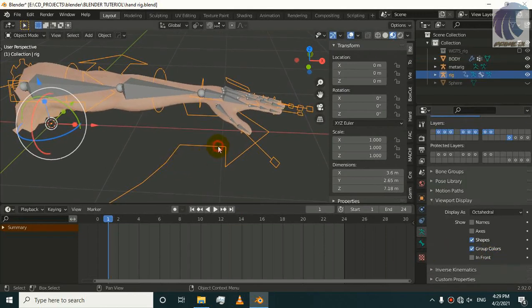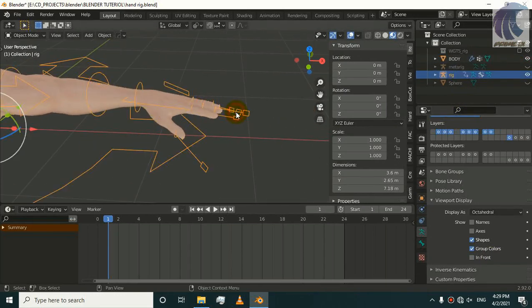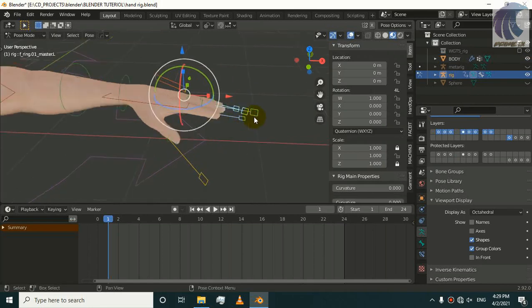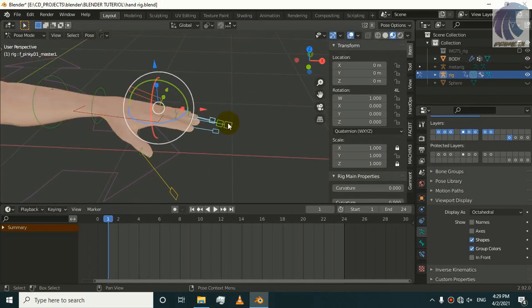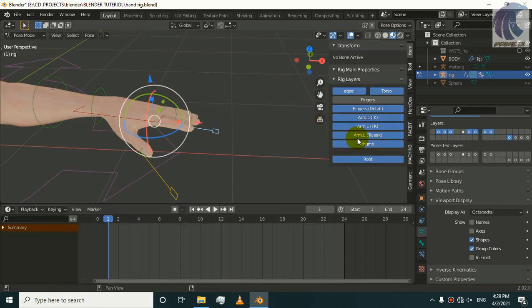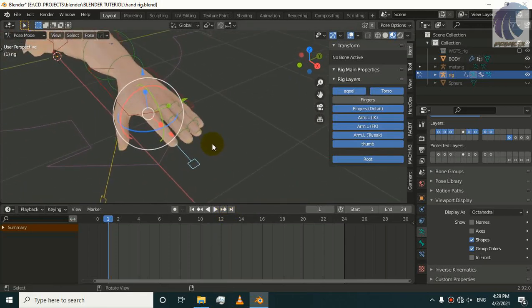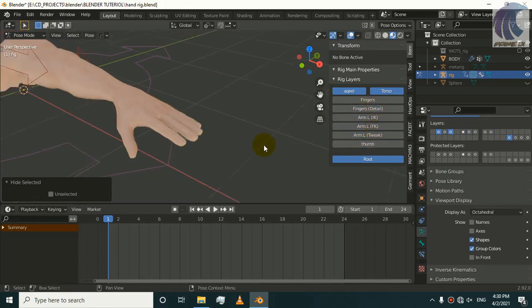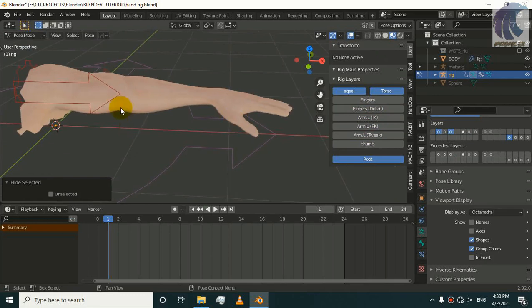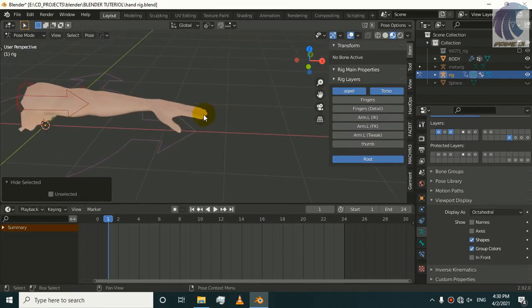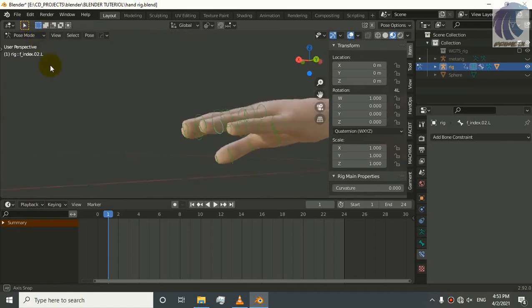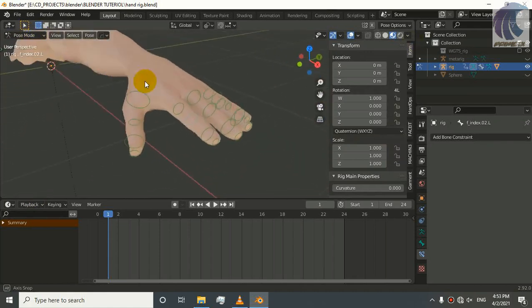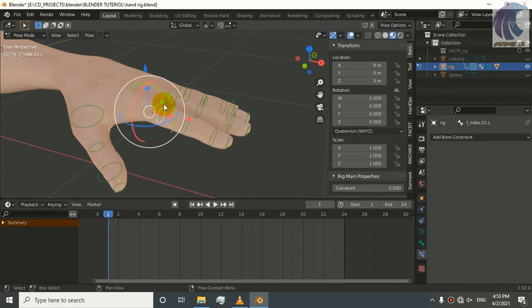Our Rigify rig is generated. Now I am going to hide this metarig and press Tab and go to Pose mode. I do not want these to be visible because I am not going to use them. I am going to hide them all, hide all other useless bones. Now we are left with these controllers and we are going to add some adjustments.